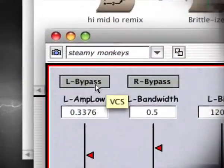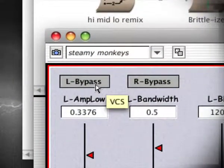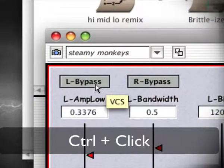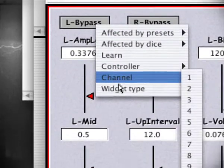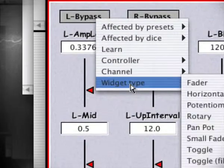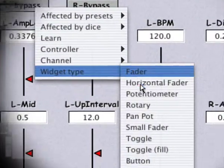Let's make these bypass controls into toggles. Control-click on the widget and select a new widget type from the menu.